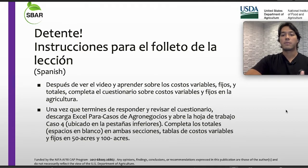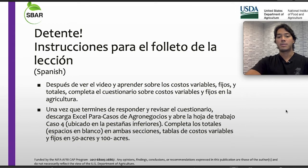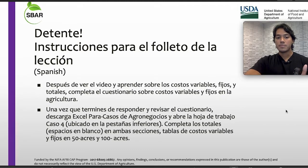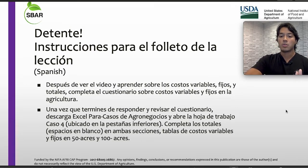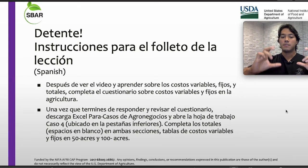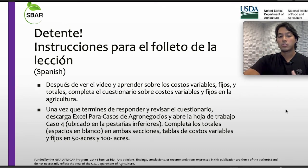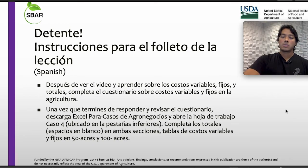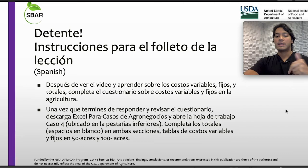Estas son las instrucciones para el folleto de la lección. Después de ver el video y aprender sobre costos variables, fijos y totales, completa el cuestionario. Descarga el Excel para casos de agronegocios y abre la hoja de trabajo, caso número 4, ubicada en las pestañas inferiores del software. Completa los totales, que son los espacios en blanco en ambas secciones: tablas de costos variables y fijos en 50 acres y en 100 acres.